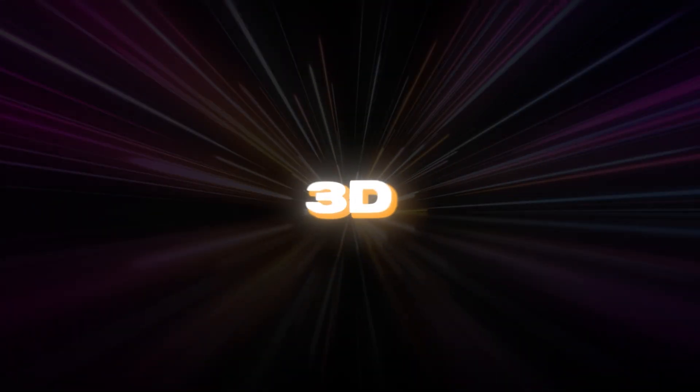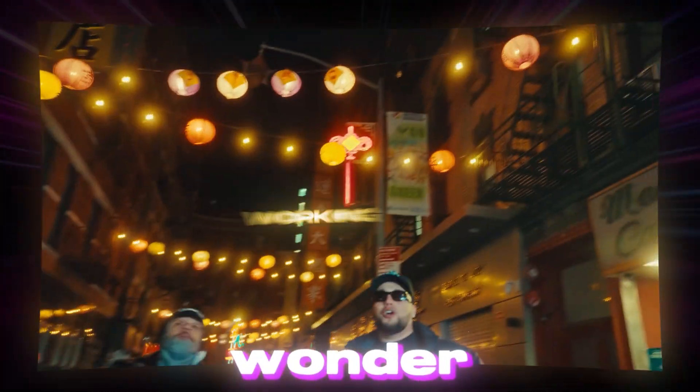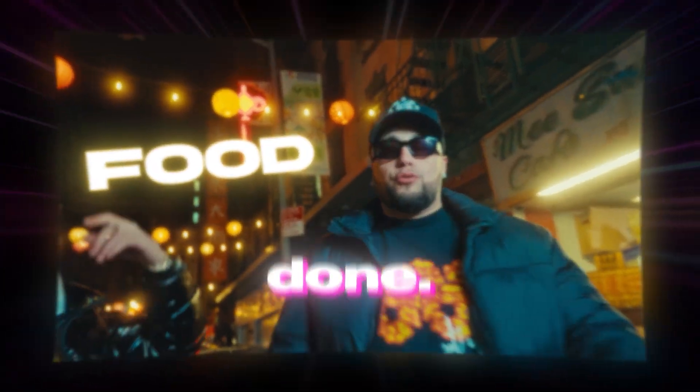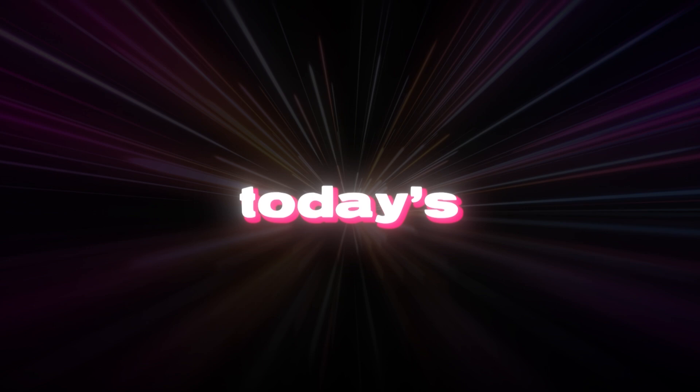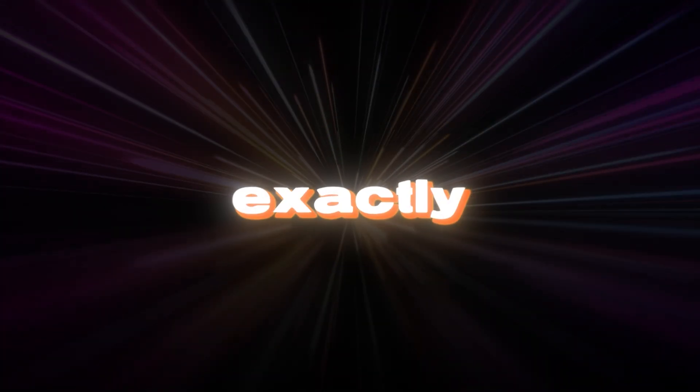Have you ever seen this kind of 3D track motion text and wonder how it's done? So in today's video I'm gonna show you how to create exactly that.